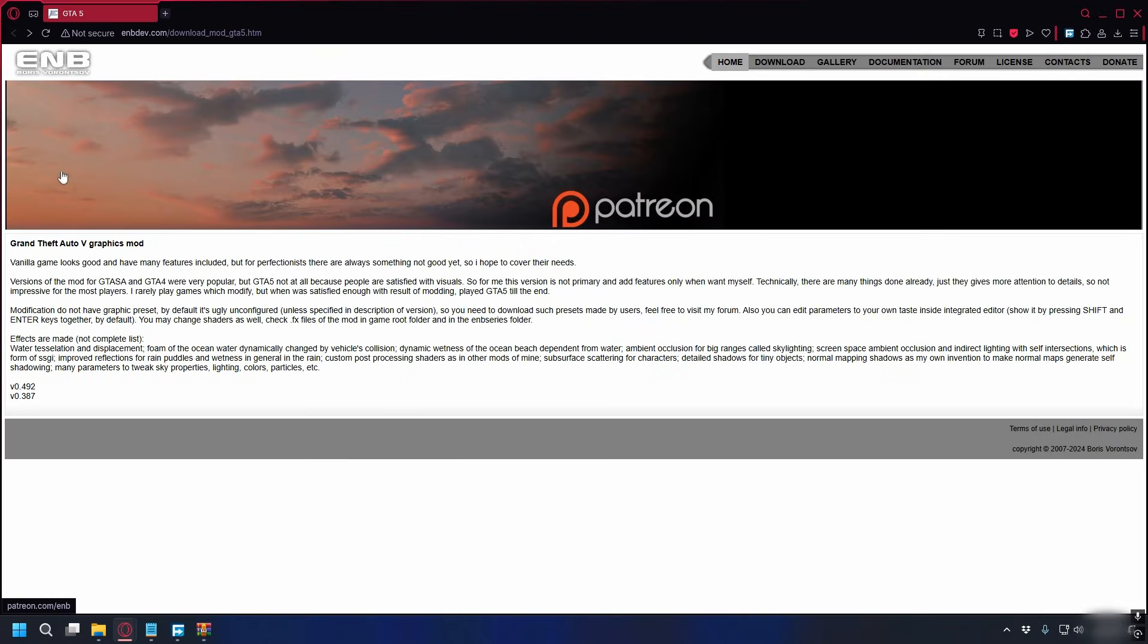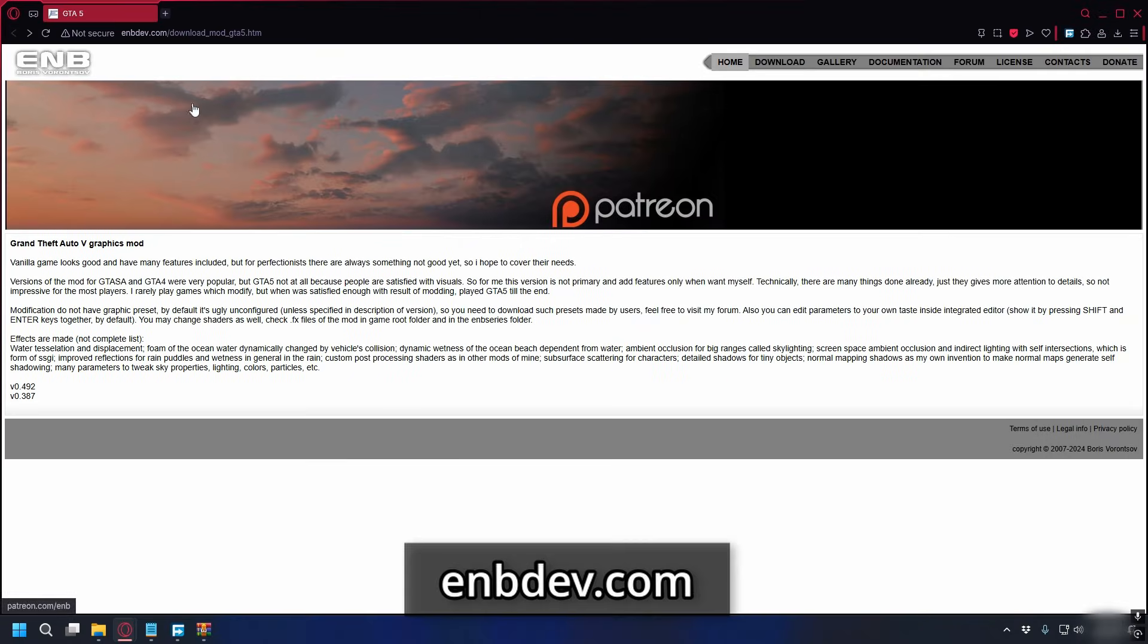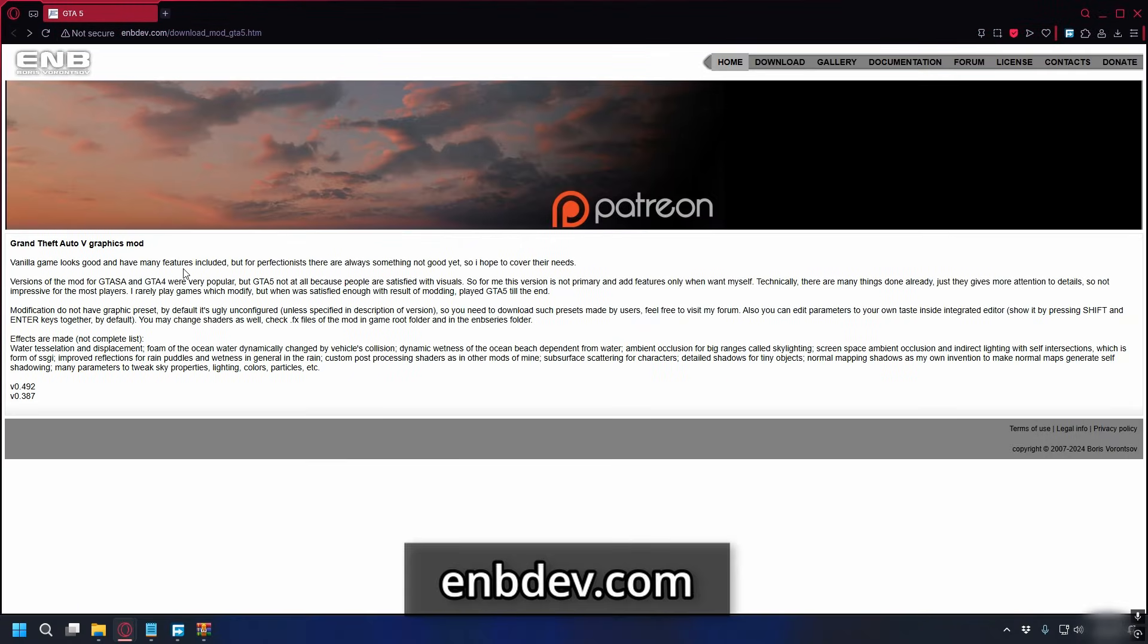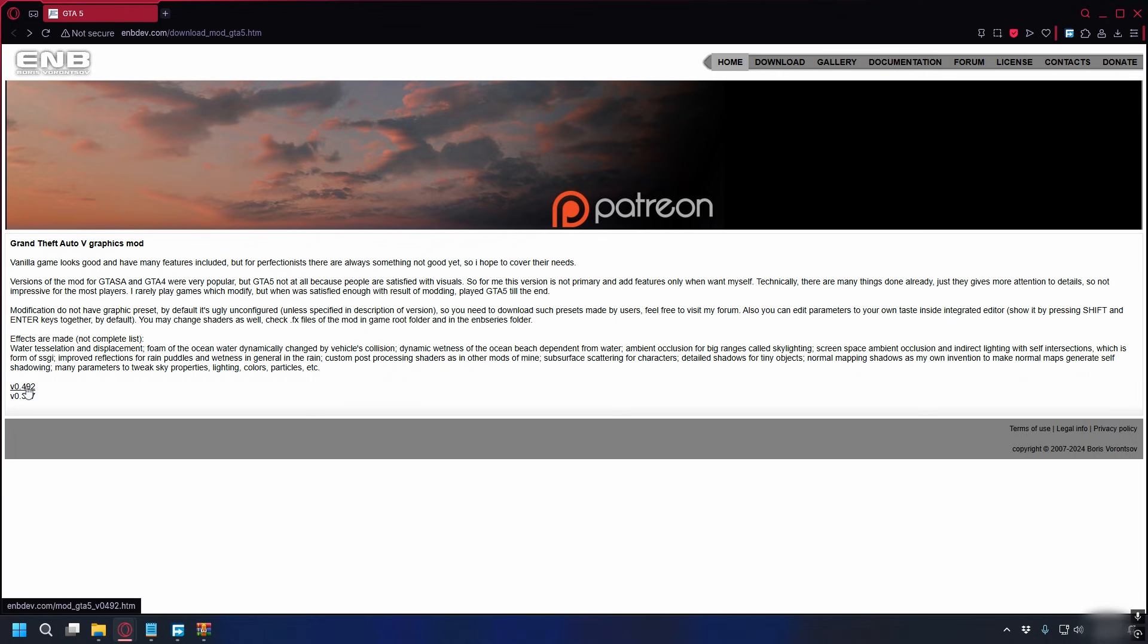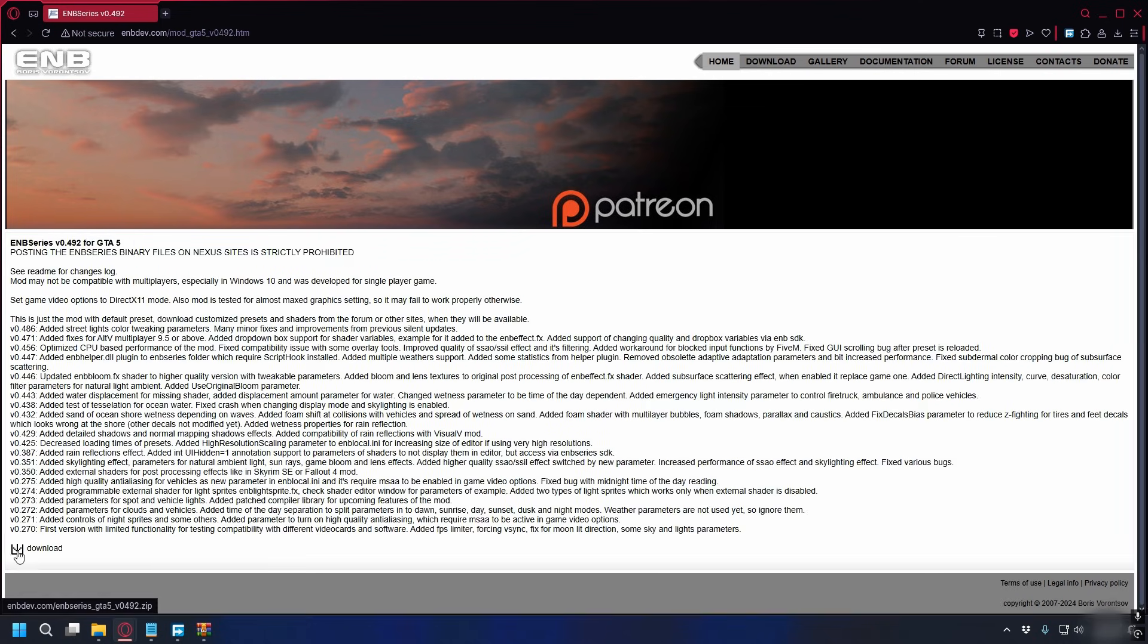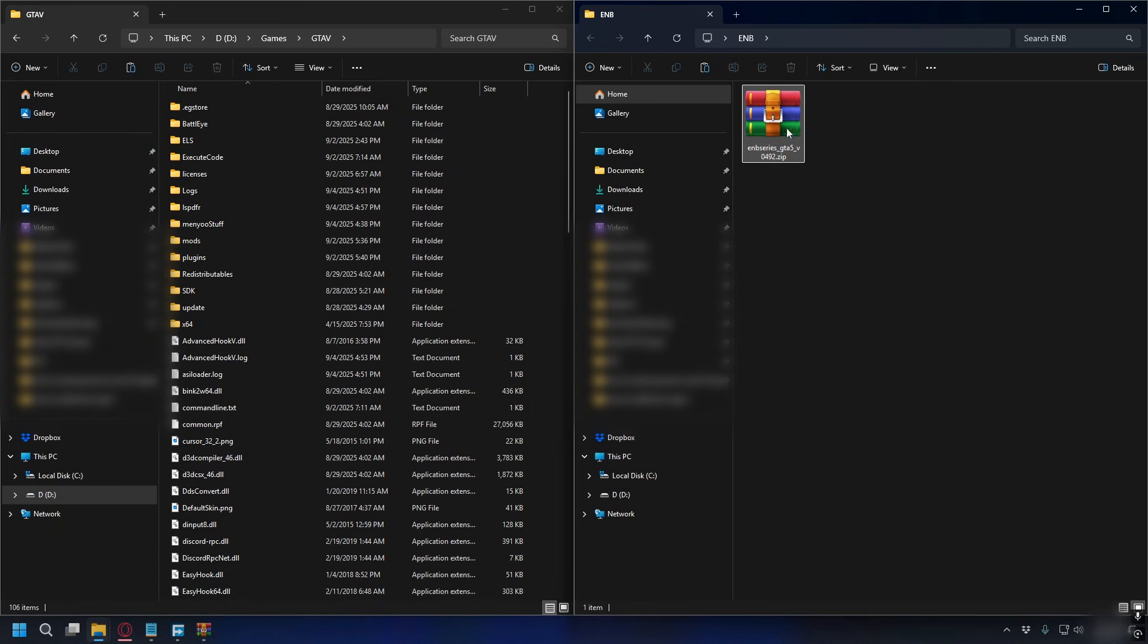First, you can go to the ENB official website, enbdev.com. I'll put the link in the description. If you have the latest GTA V update, you can click the latest one, and then just click download on the bottom here.